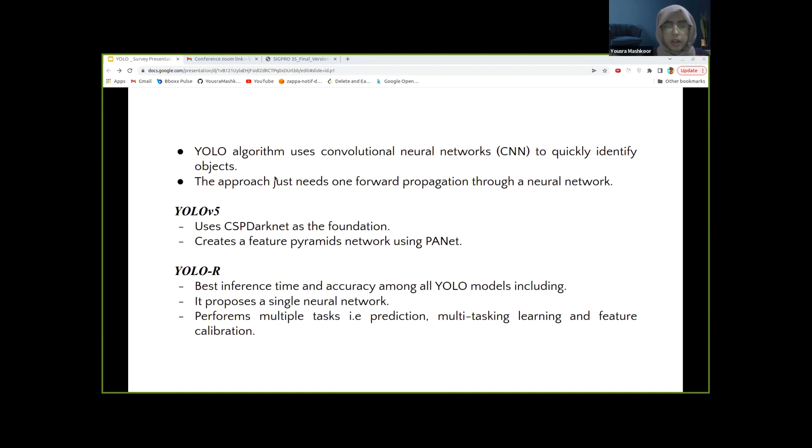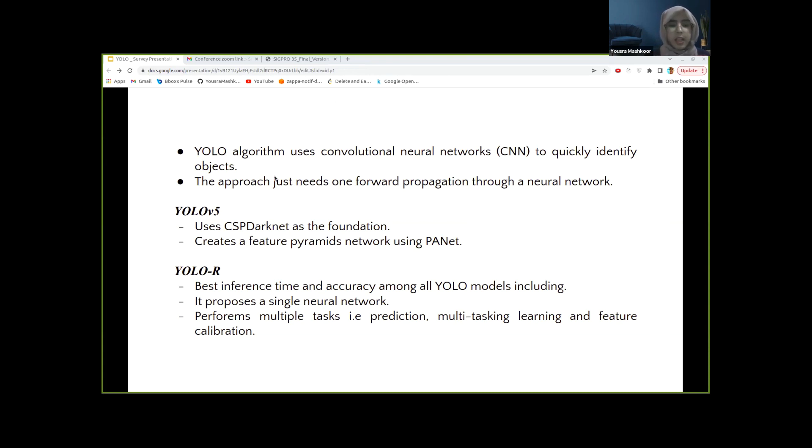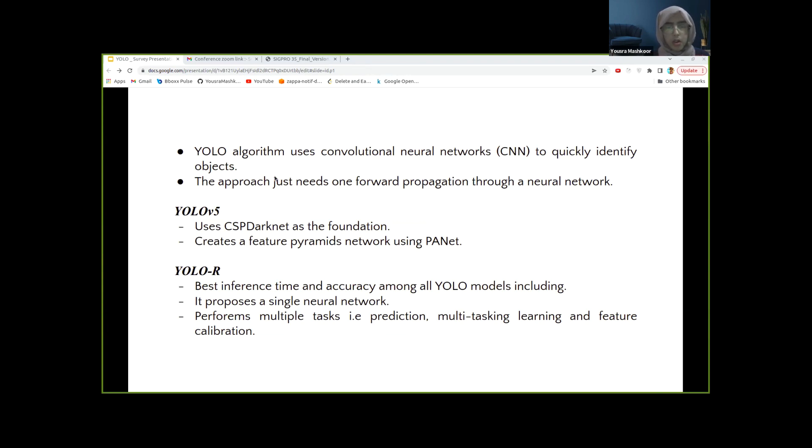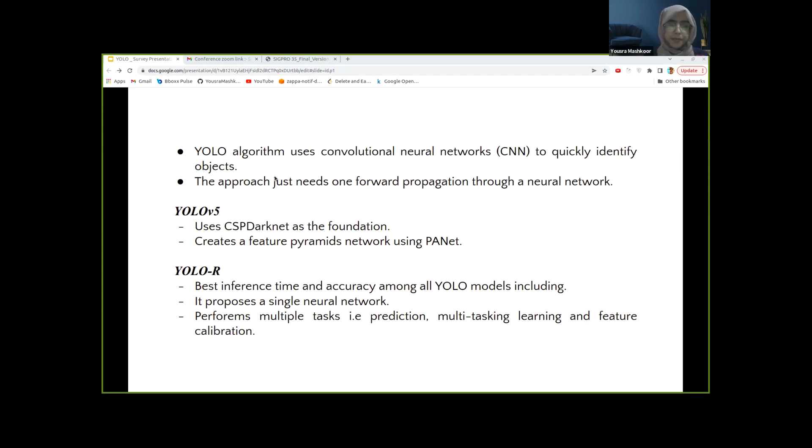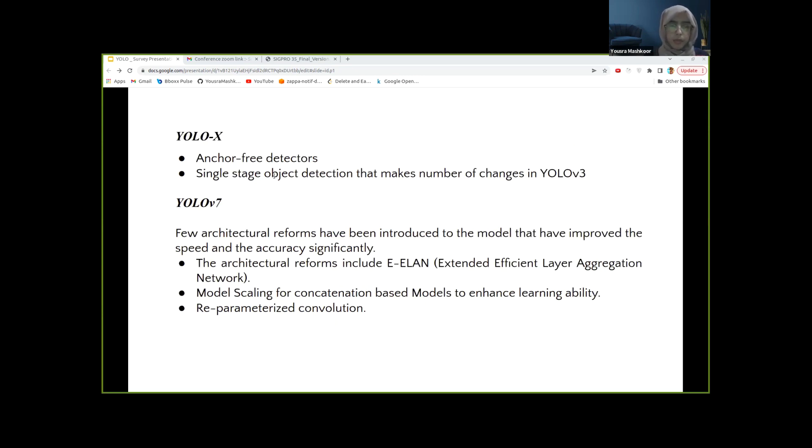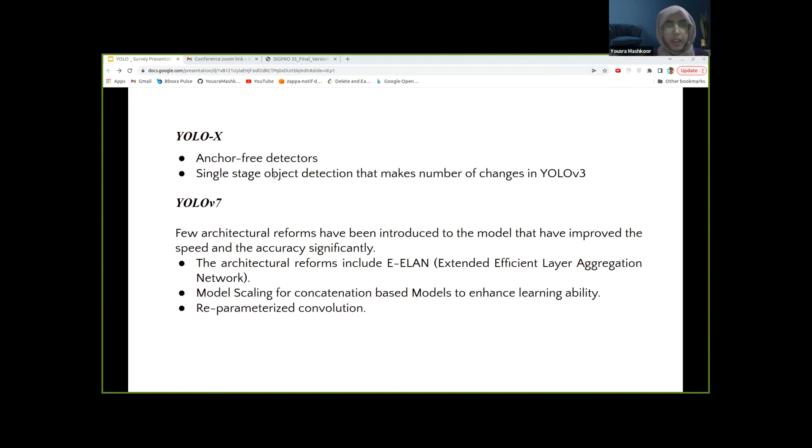Compared to that, YOLO-R has the best inference time and accuracy among all YOLO models, including YOLOv5. It proposes a single neural network that does multiple tasks like prediction, multi-task learning, and feature calibration. YOLO-R makes the most of explicit and implicit knowledge to build a model that performs multi-label classification detection and feature embedding all at once.